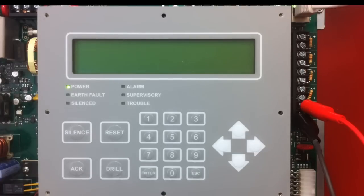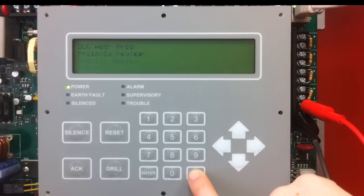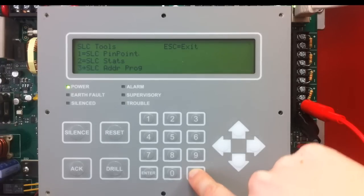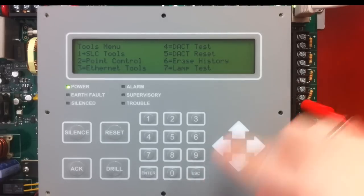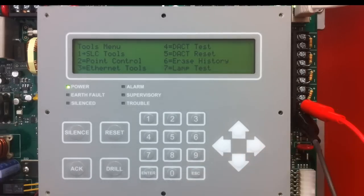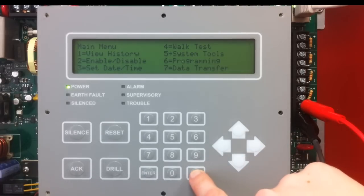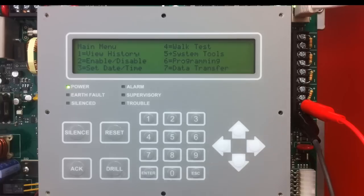I can keep addressing my devices and it will count up consecutively. I am going to escape out and back to the main menu — that is how to address the devices through the keypad. All of the menu options on the PFC 6800 are the same on the 6200, the 6075, and the 6030.